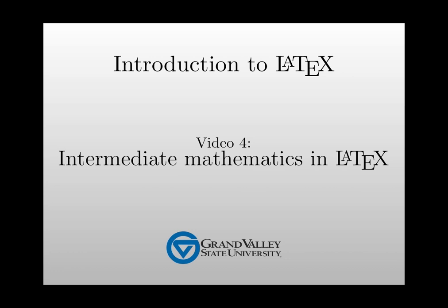Hello and welcome to the fourth video in a series on LaTeX, the math typesetting language. In the third video, we learned about how to include basic mathematical notation in your LaTeX document. In this video, we're going to take this a little farther by discussing more advanced math notation.